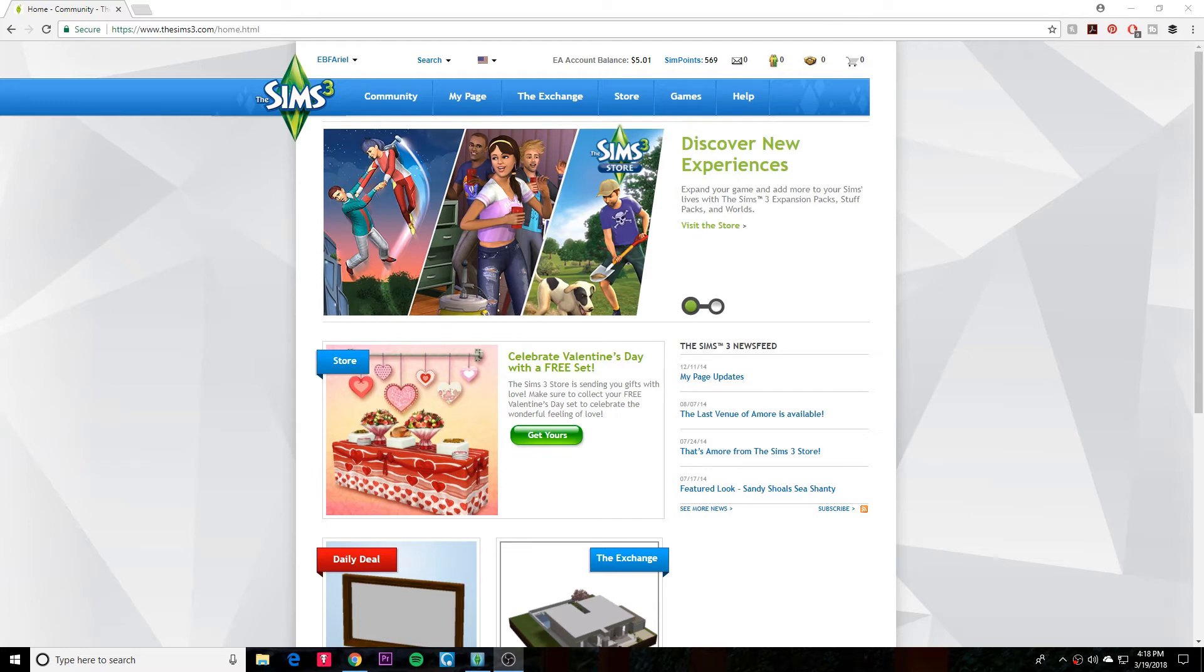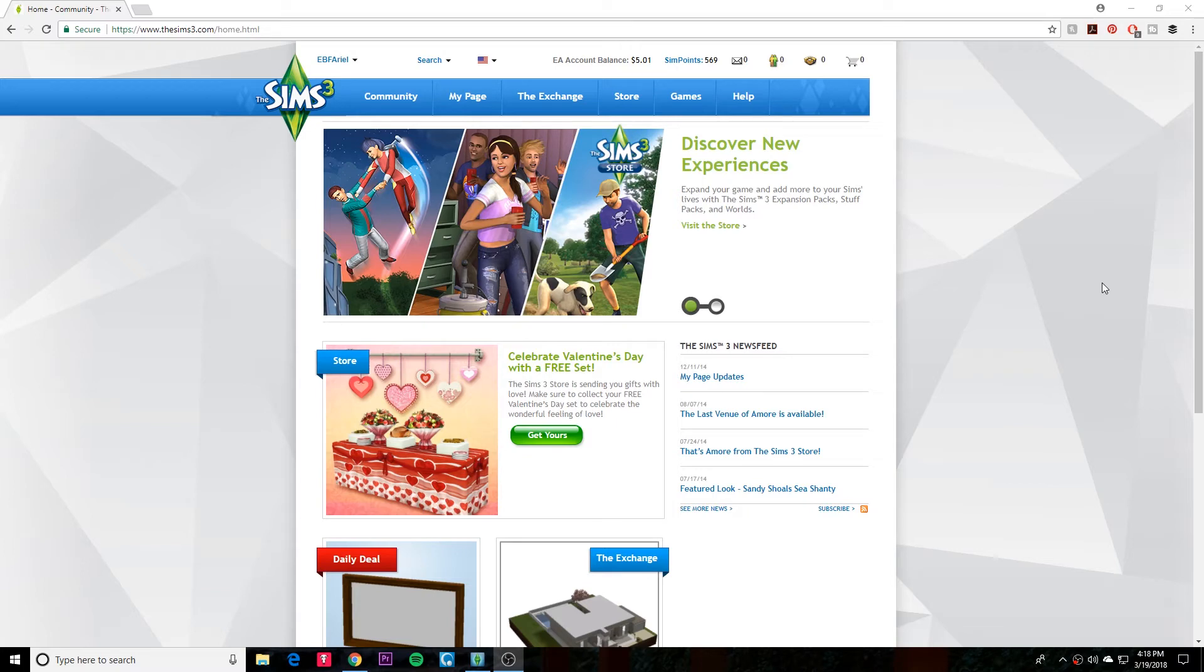So I wanted to make this video in case there's anyone else out there still buying stuff from The Sims 3 Store. So let's just get into it. Once you've purchased whatever it is that you want to get from the store, we'll just start on the home page, right?